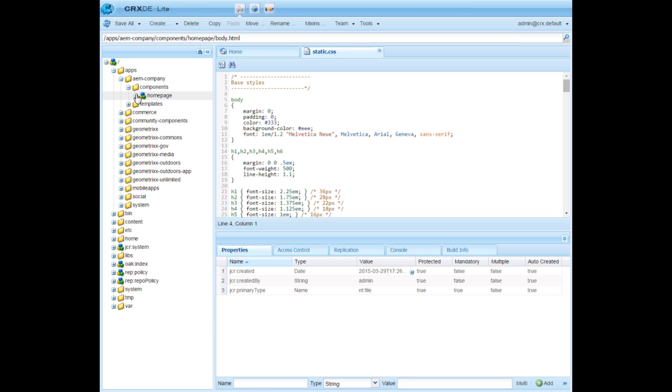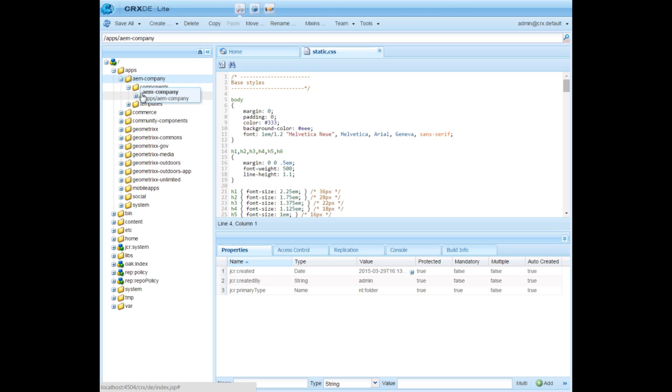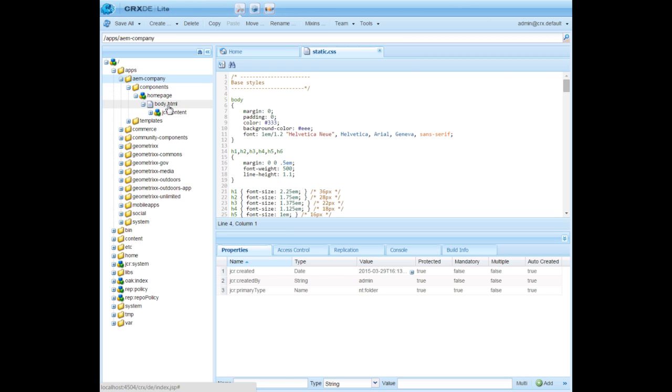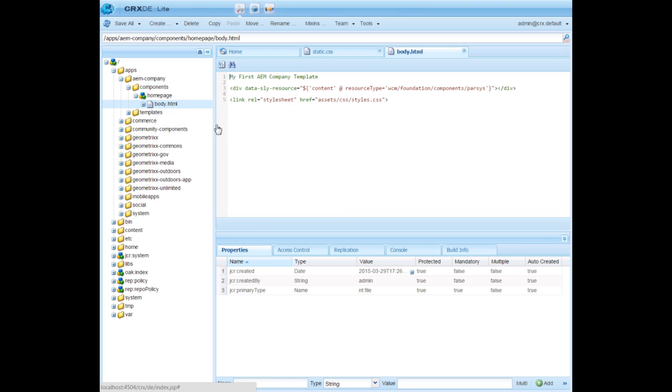Now we need to update the template. Go to the AEM companies folder inside components. Expand the AEM page, open body.html. Basically we need to update body.html with the HTML codes that your designer provided you.